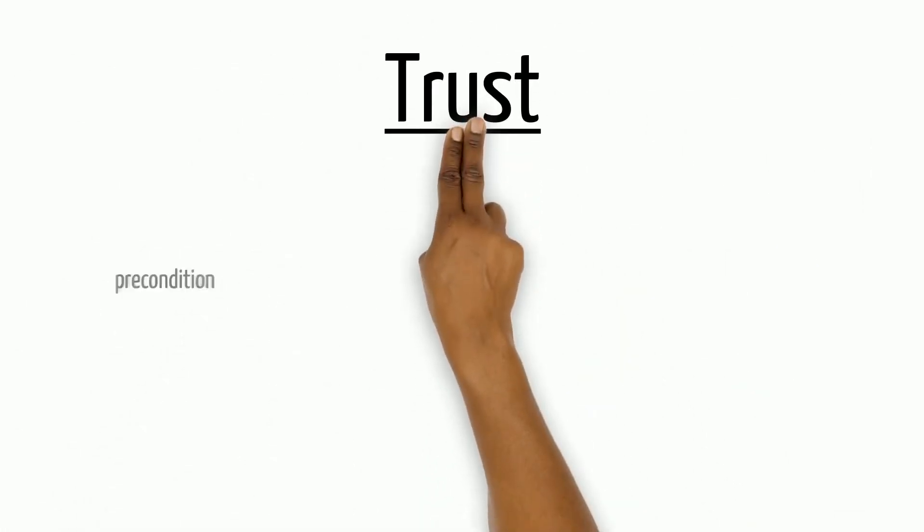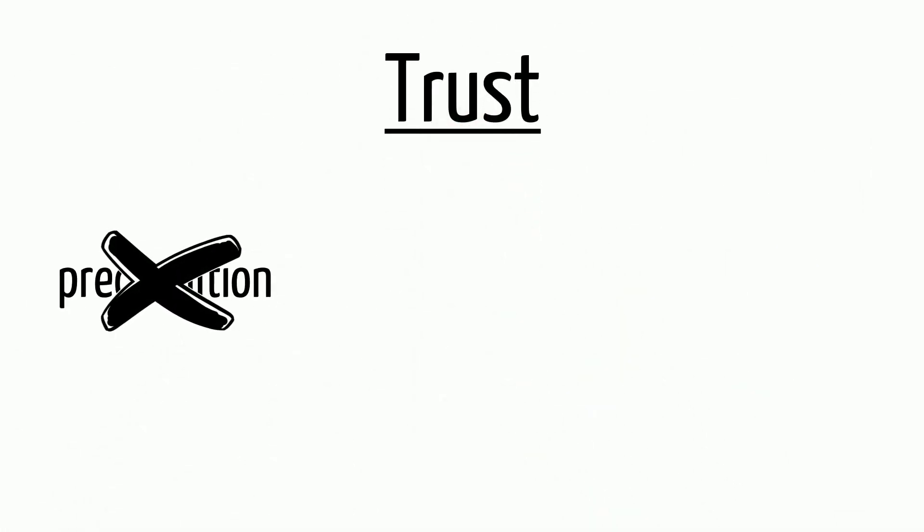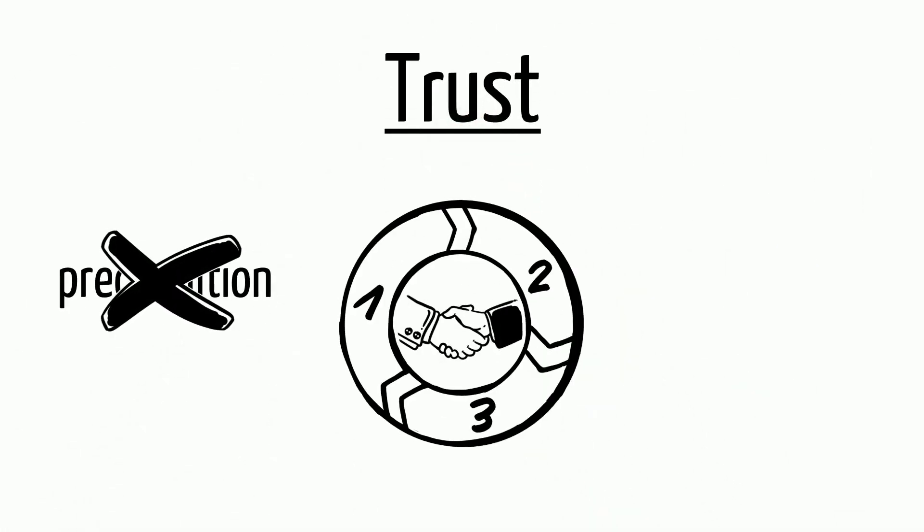Trust is not a precondition, it is a process. Therefore, a lack of trust should never be an argument to refrain from action.